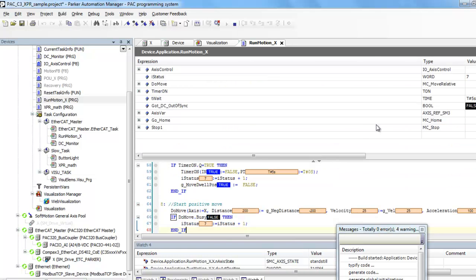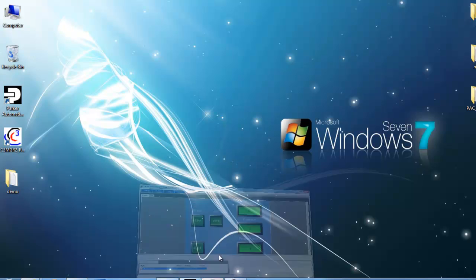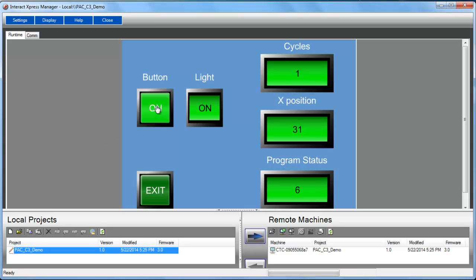I can see this in the RunMotionX program. My iStatus is incrementing. I'll come back to the Interact Express Manager. You can see my cycles are updating. My position is incrementing. And then if I send this button push, it turns on this light.